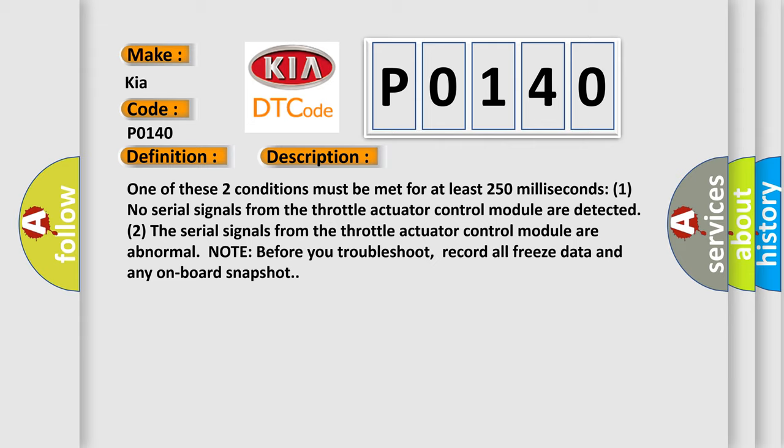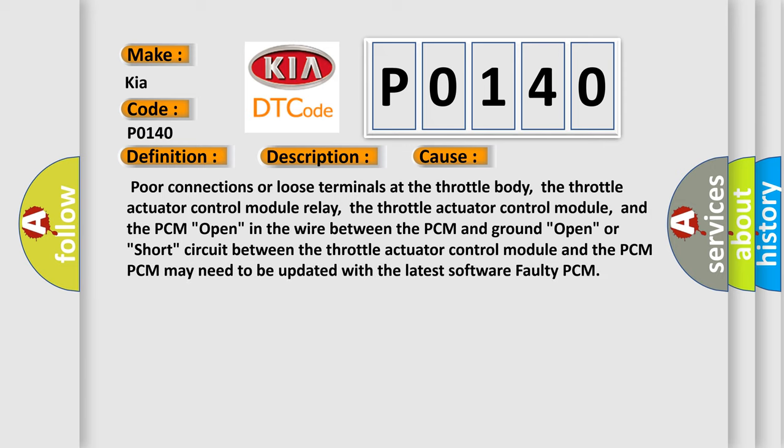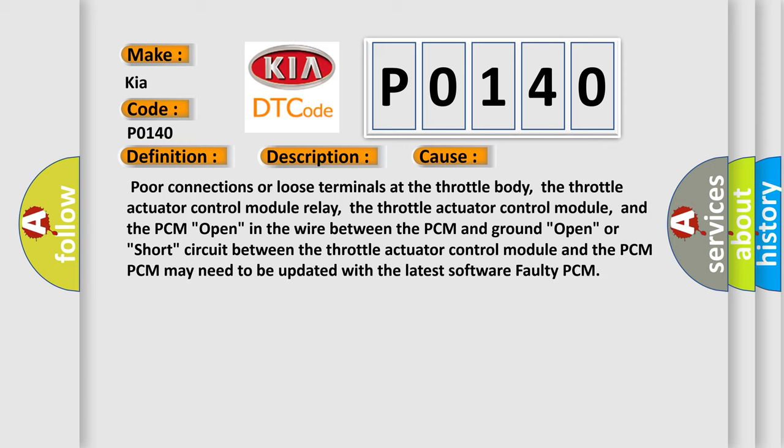This diagnostic error occurs most often in these cases: Poor connections or loose terminals at the throttle body, the throttle actuator control module relay, the throttle actuator control module, and the PCM; open in the wire between the PCM and ground; open or short circuit between the throttle actuator control module and the PCM.